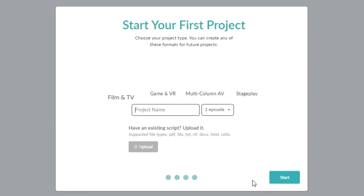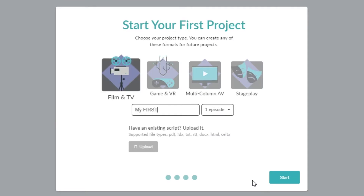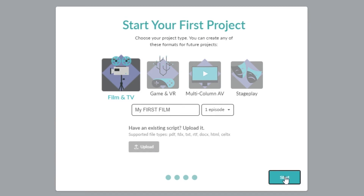Type in the title of your first film. By the way, if you already have a script in another format, you can upload it here. Click start and here we go.